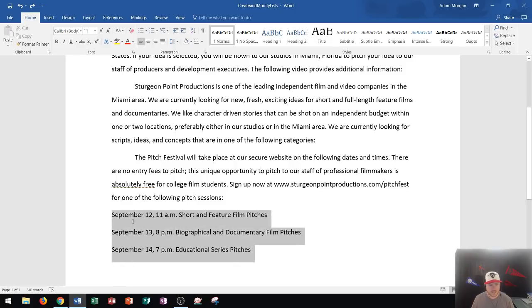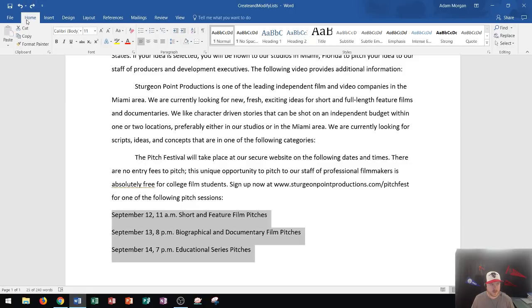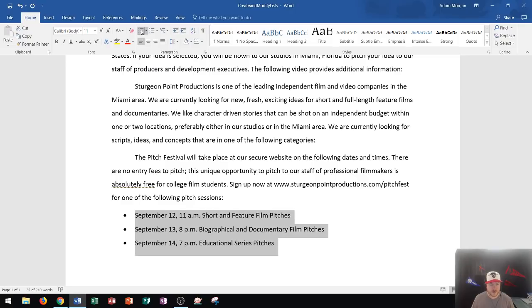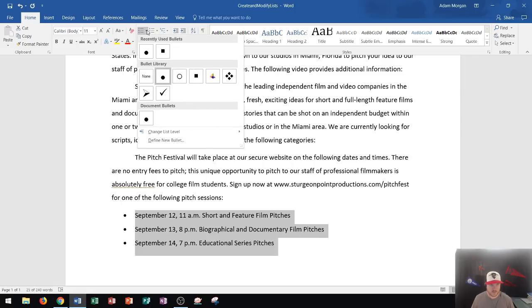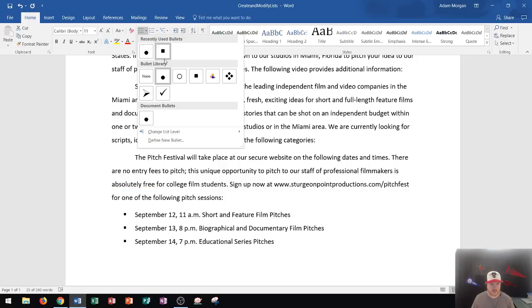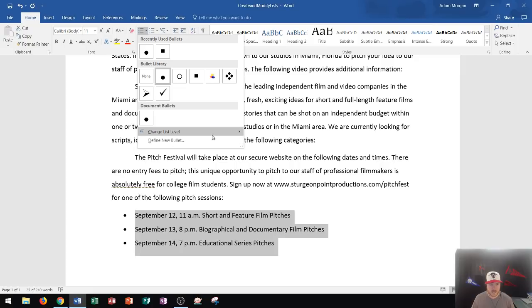Well I could highlight these three lines and then if I go to the home tab, the paragraph group, the bullet button is right here. By default, if I click the left side of this button, it'll add in three circular black bullets. If I want to change those bullets to a different type, I need to click the button just to the right of it to expand the library. I can do a lot of different options here, like recently used bullets, the bullet library, and I can even change or define a new bullet based off of a photo or anything else that I want.